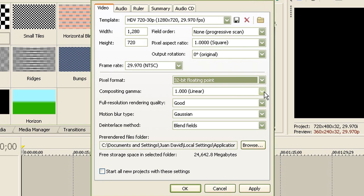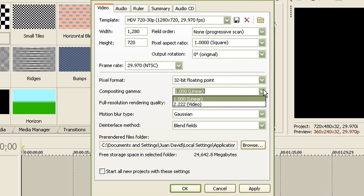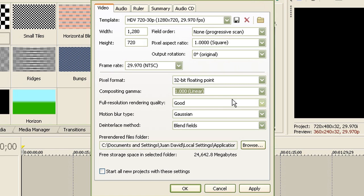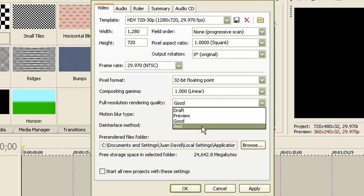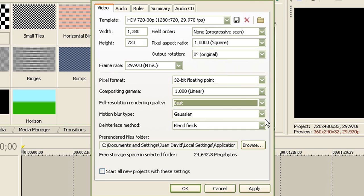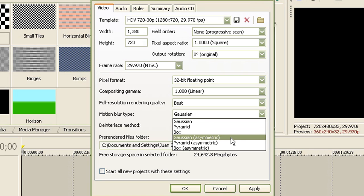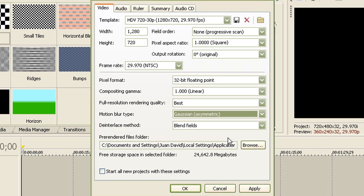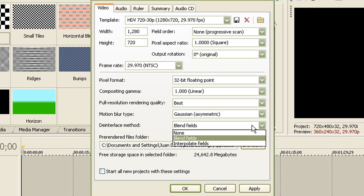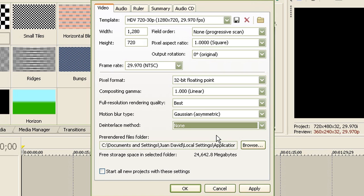And for the compositing gamma, set it to 1.00 linear. For the full resolution rendering quality, set it to best because of course you want it to be as good as possible. And for the motion blur type, set it as Gaussian asymmetric. For the de-interlaced method, set it to none.